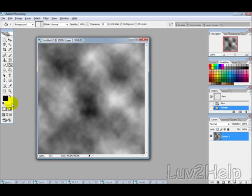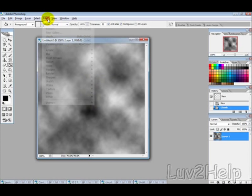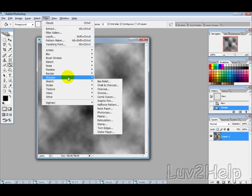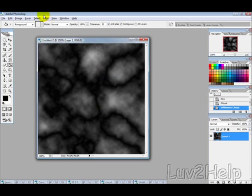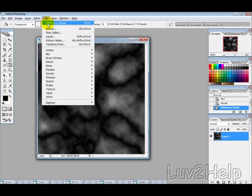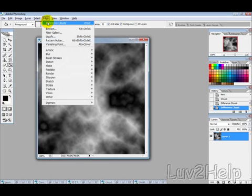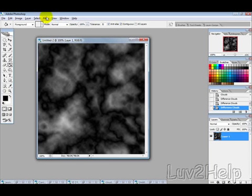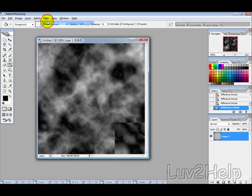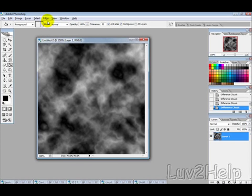Make sure your colors are black and white, otherwise it won't come up properly. And then filter, render, difference clouds, and then apply difference clouds three more times.